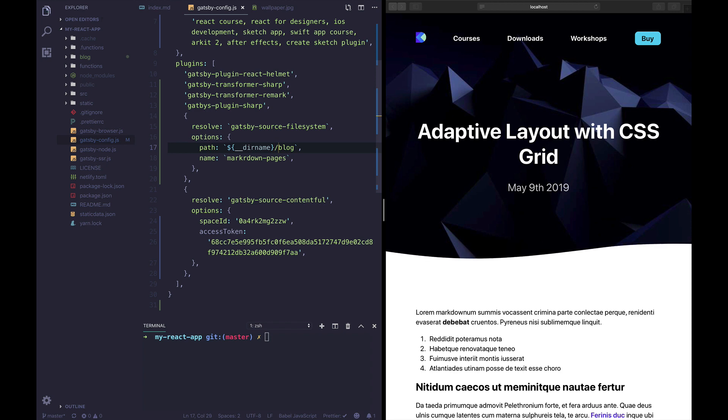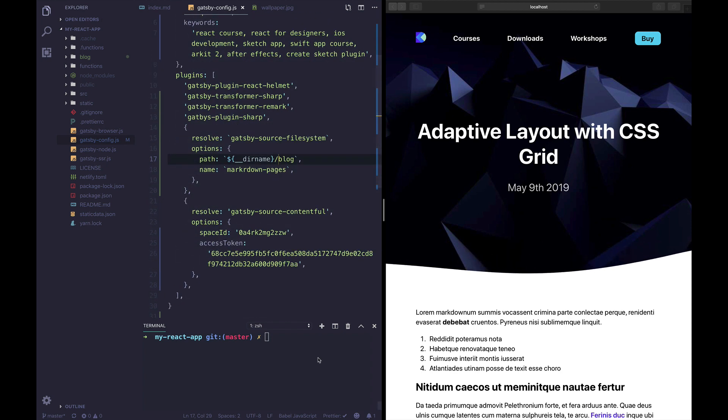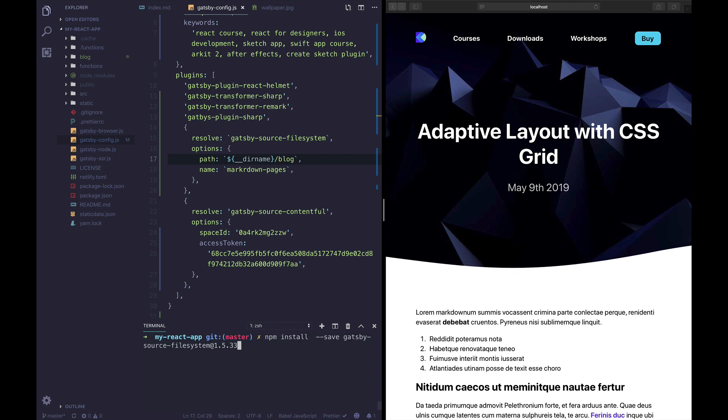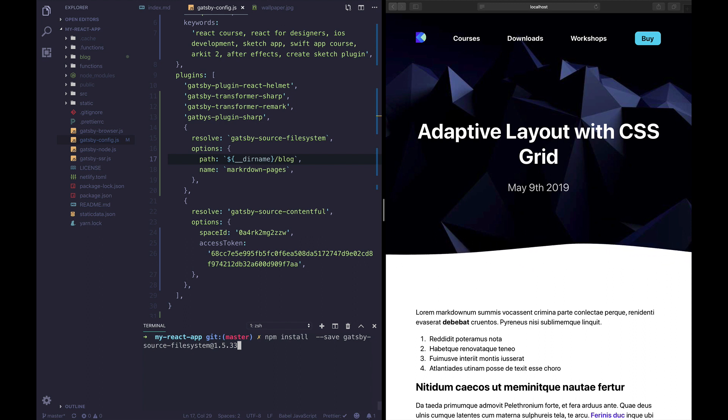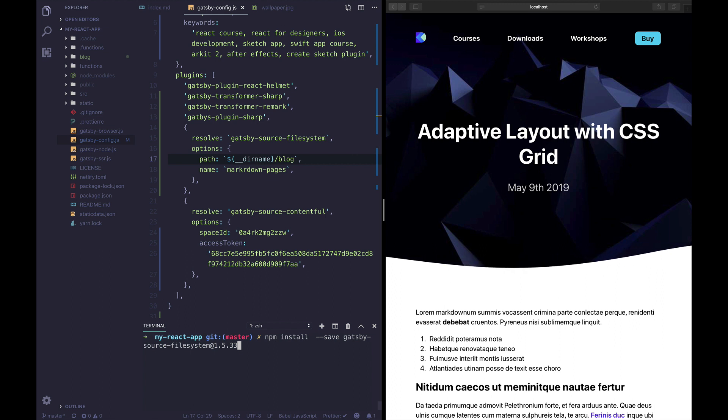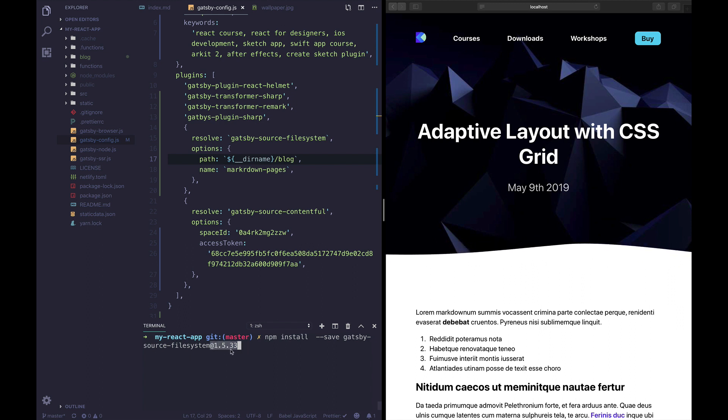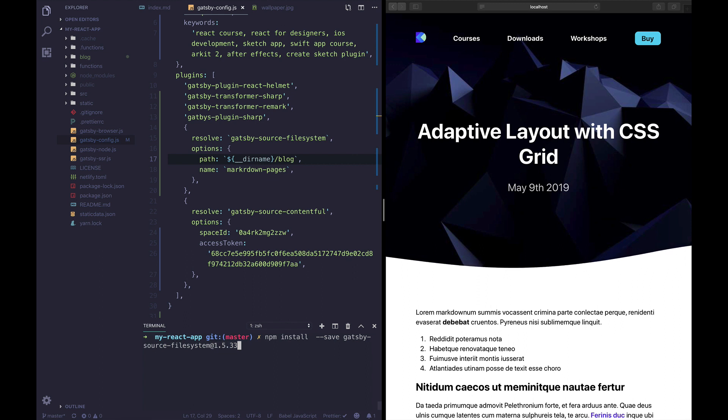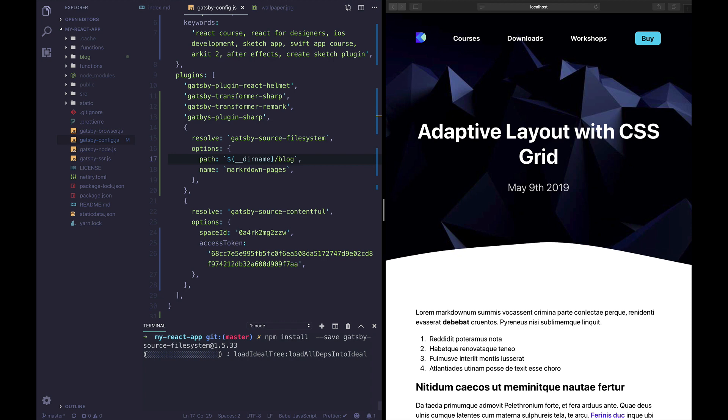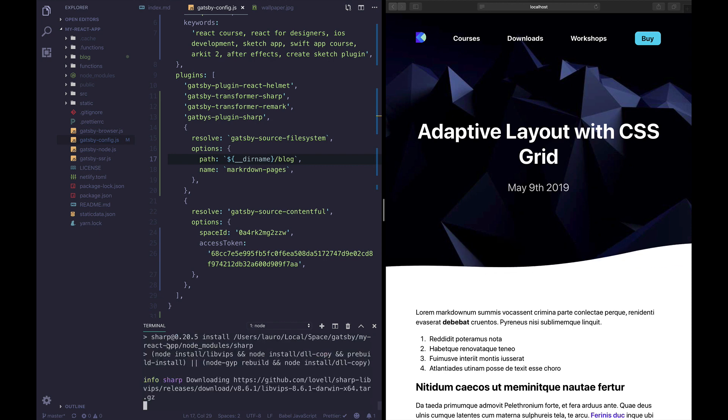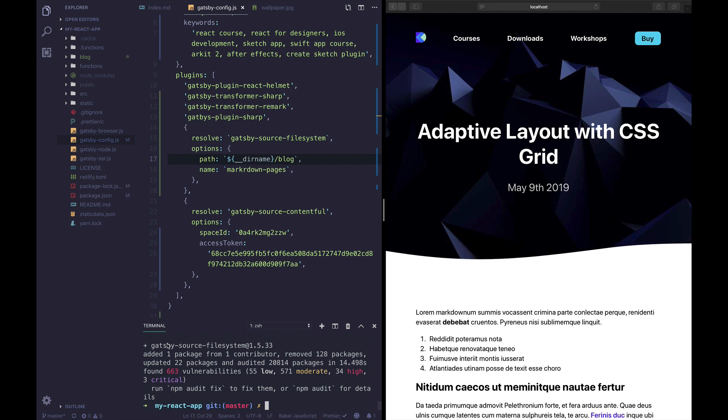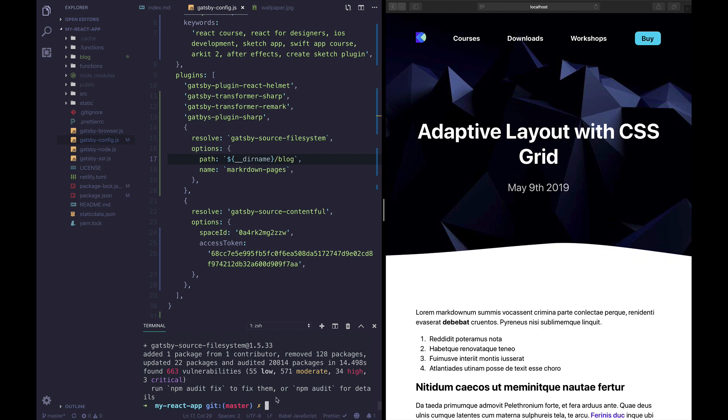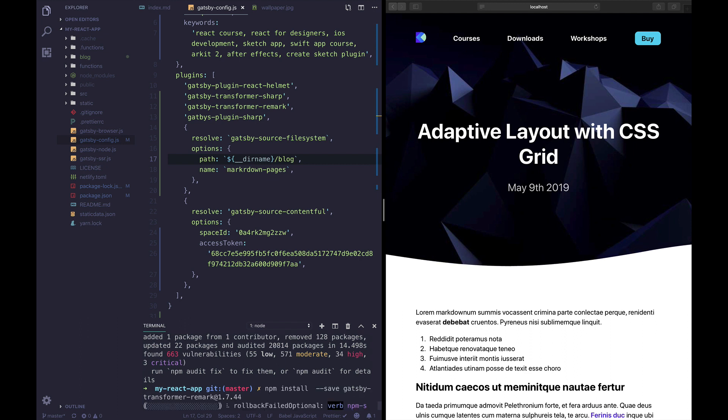We actually need to install this using npm but since we are using Gatsby version one we need to install the corresponding Gatsby plugin version one. If you're using Gatsby version two you can simply omit the version number and install the latest. I'll be installing Gatsby source file system which is basically a way for Gatsby to look inside of our file system for our content. I'm also gonna install Gatsby transformer remark.